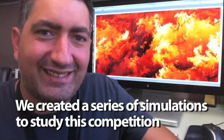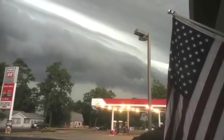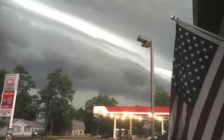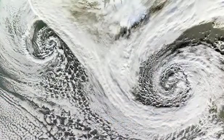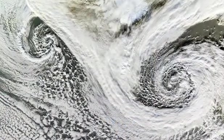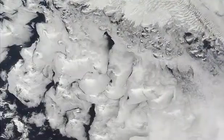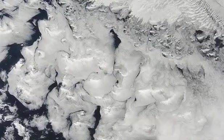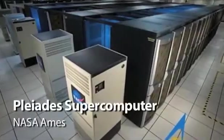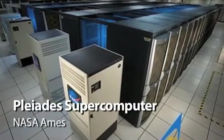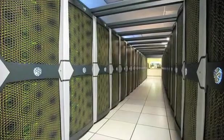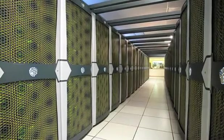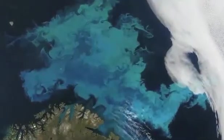So we created a series of simulations to study this competition. Turbulence is a very challenging problem, mainly because it includes many scales—large and small eddies, all interacting with each other. We created this series of simulations which was carried out at the Pleiades Supercomputing at NASA Ames. We had to use the big supercomputer so that we can capture all this diverse range of scales that occurs in a turbulent environment.